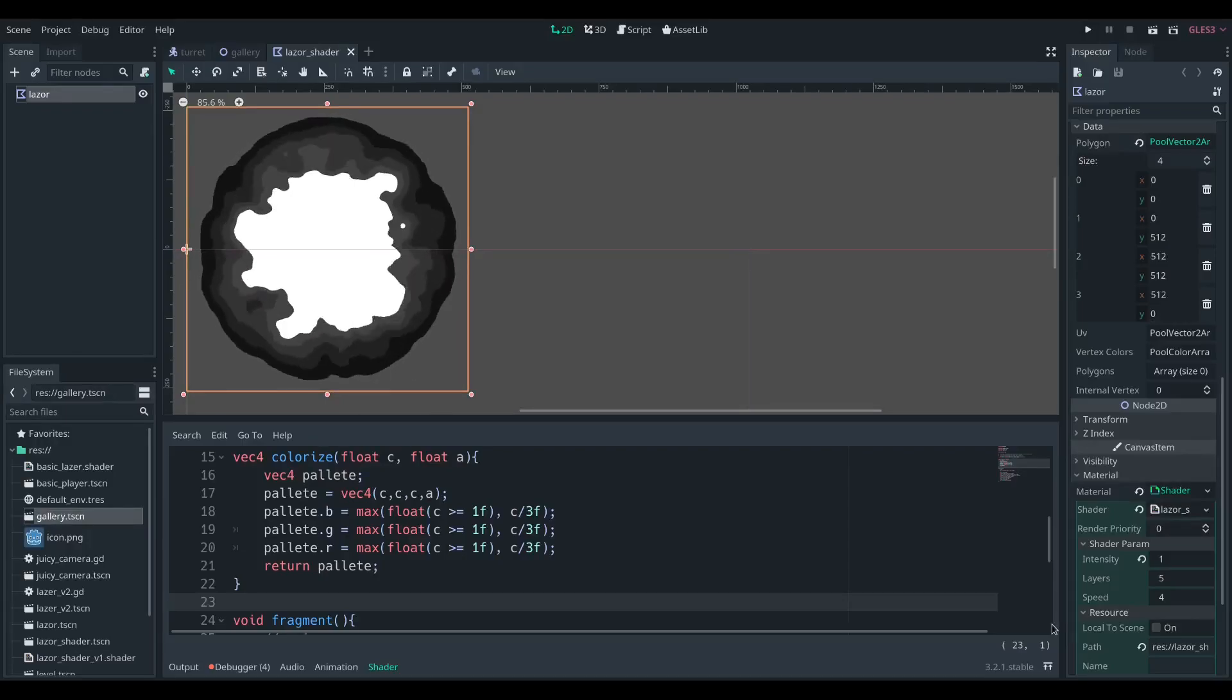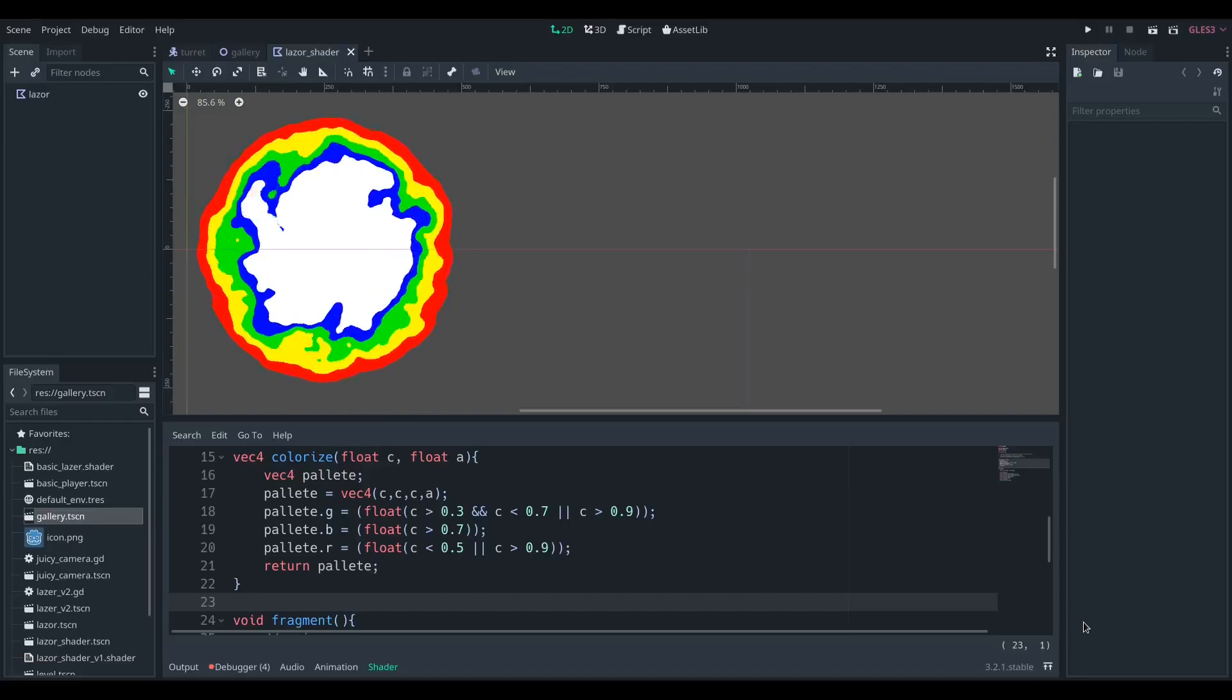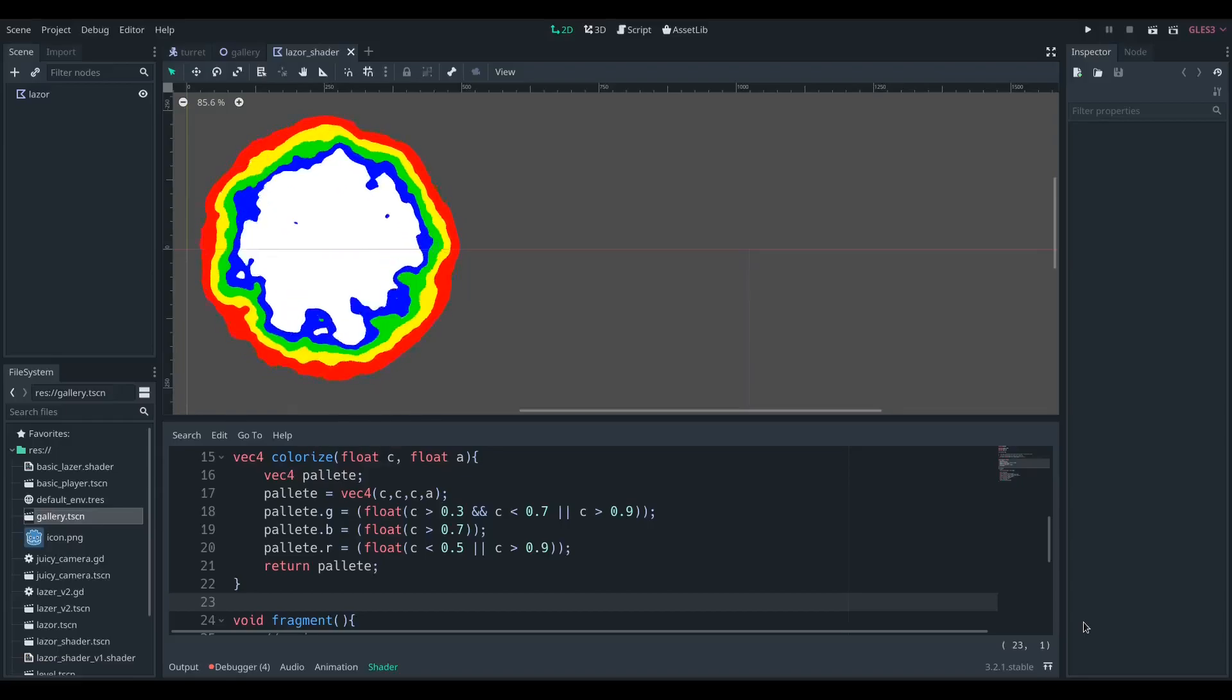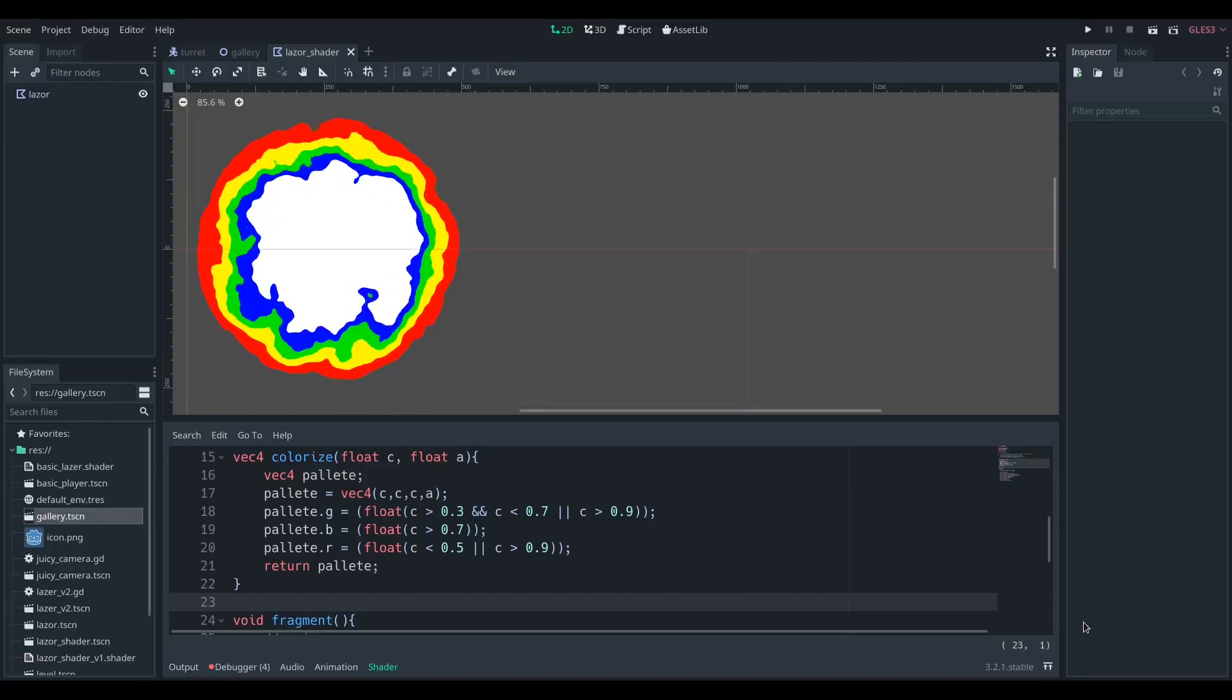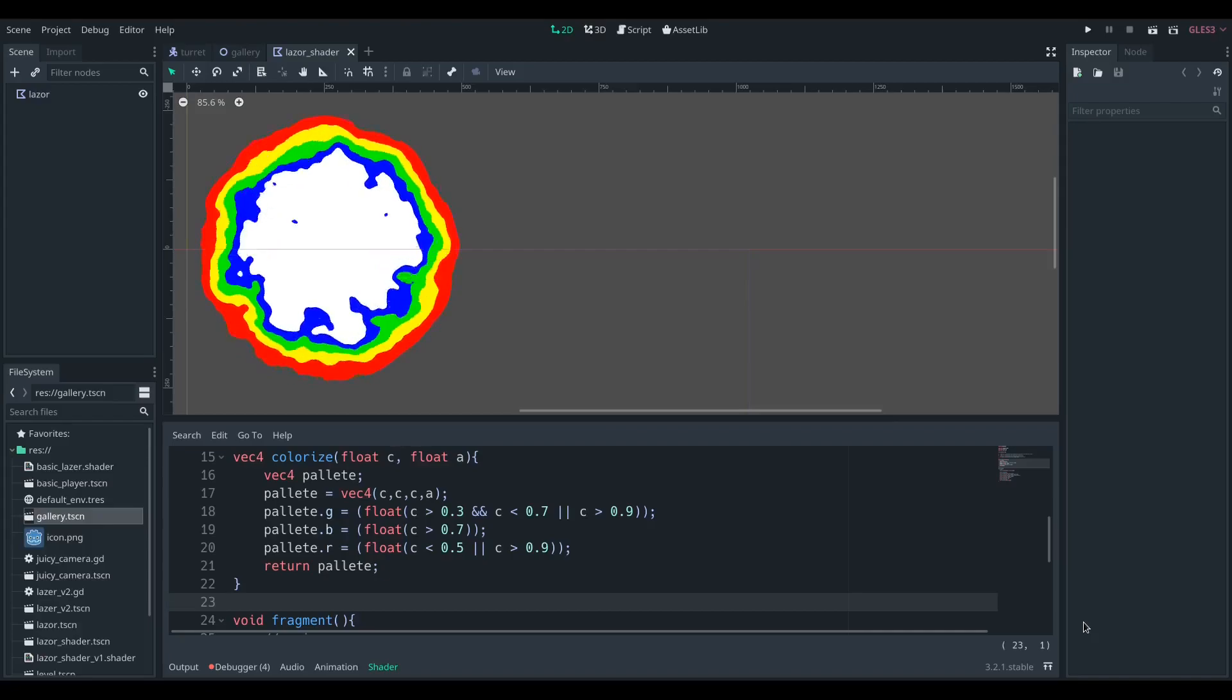Or you can check if your channel is within certain ranges and then turn colors on and off to get this rainbow effect.